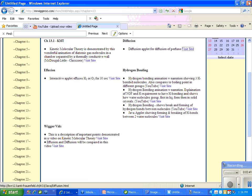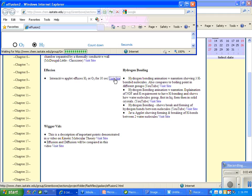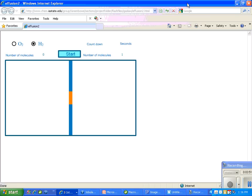Now let's watch a gas simulator to see effusion. In this one, we can compare hydrogen and oxygen, which will be important for us to understand when we get to Graham's Law.